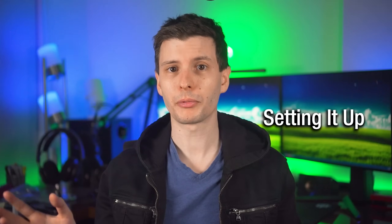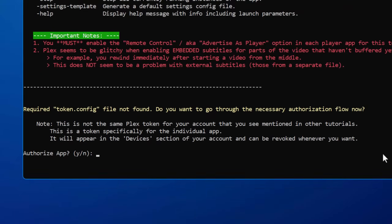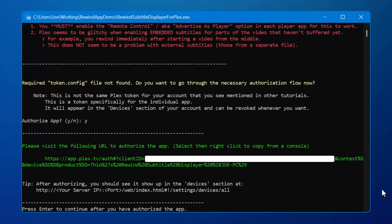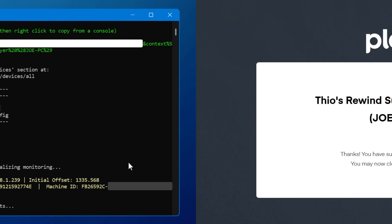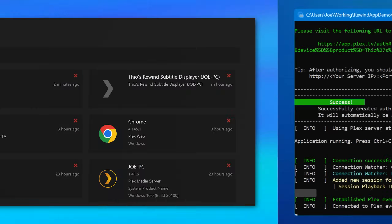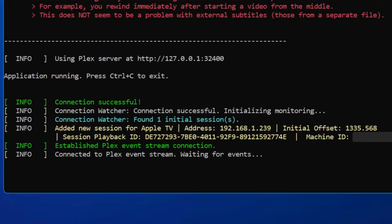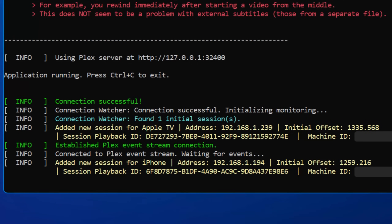As for how to install and set up the program, you don't actually have to install it — it's just one file. When you run it the first time, it will create the settings file and ask you to authorize the app with your Plex account. Then it'll get a token, create a token file, and you won't have to do that again. You'll also notice it shows up in your devices list in your Plex account, and then you can just run it — it's kind of set it and forget it.